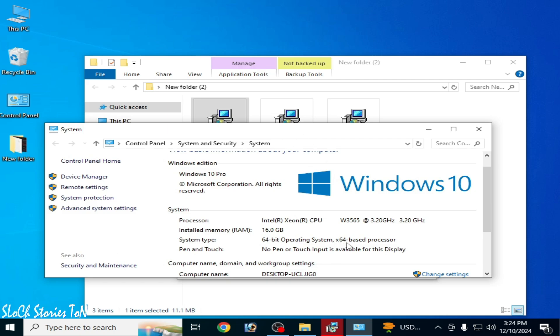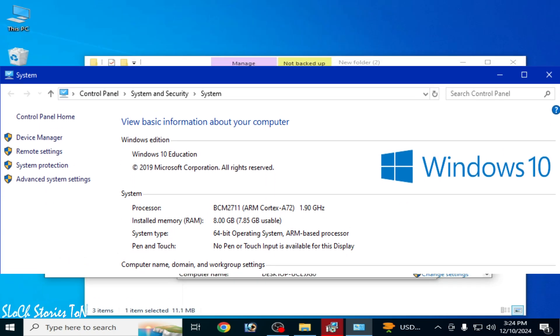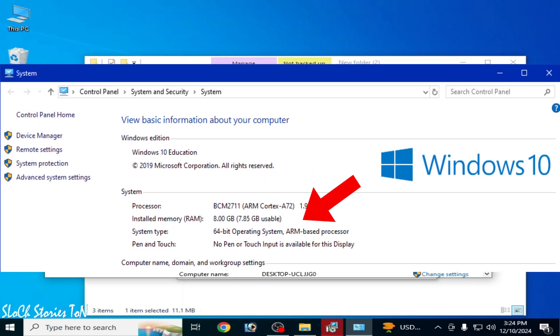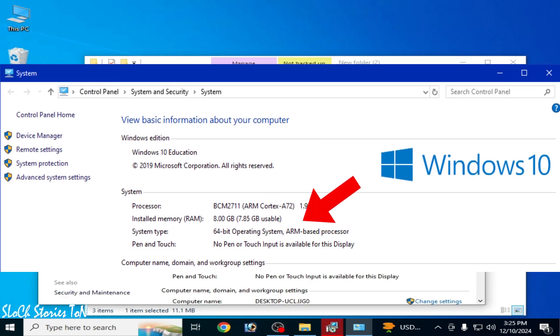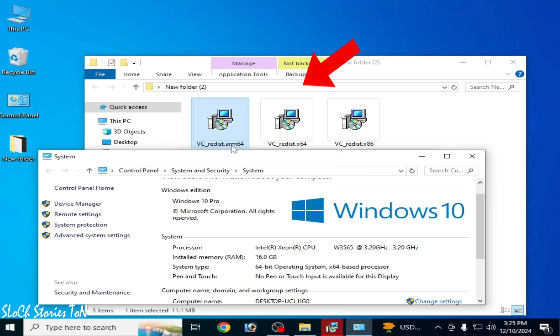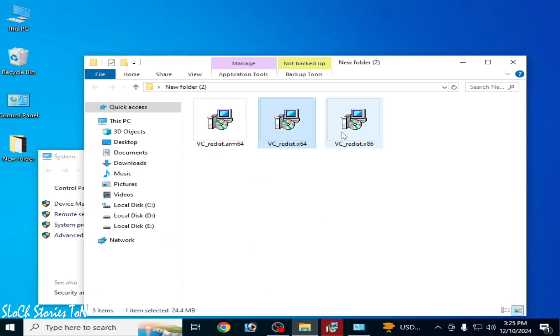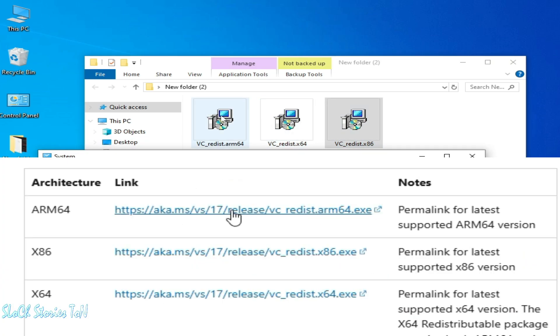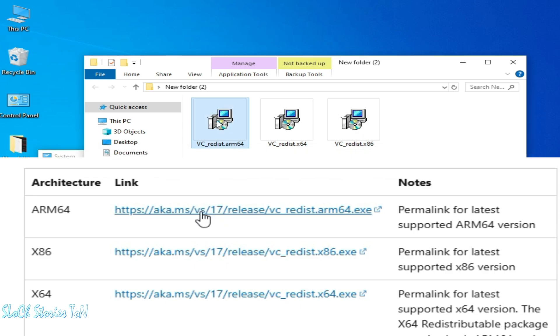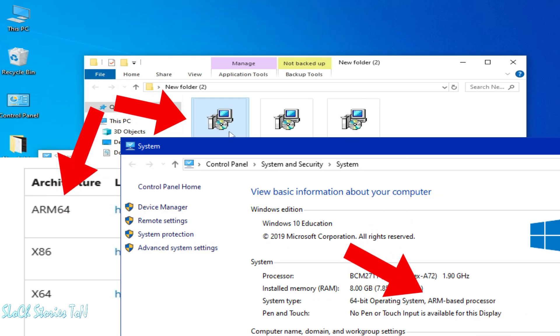You need an ARM-based processor to use the ARM64 version. You can see ARM64 here, but my processor is x64-based, not ARM-based. So if you want to use Visual C++, you'll need the version matching your processor architecture.